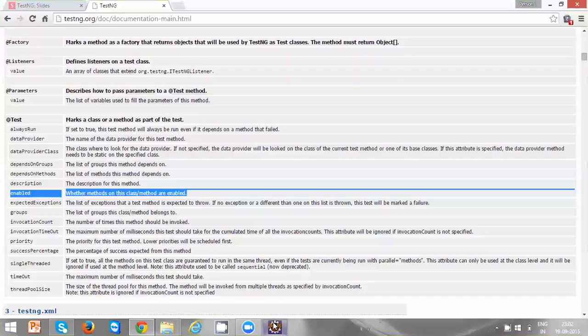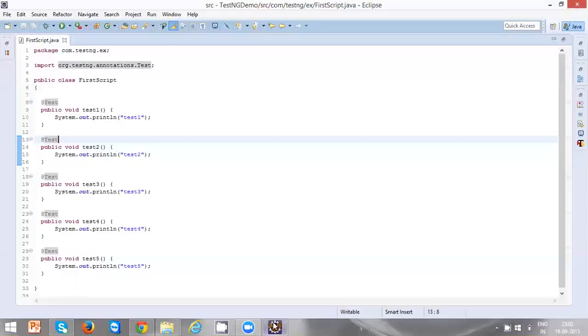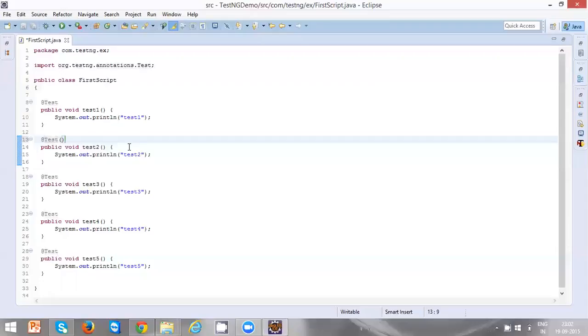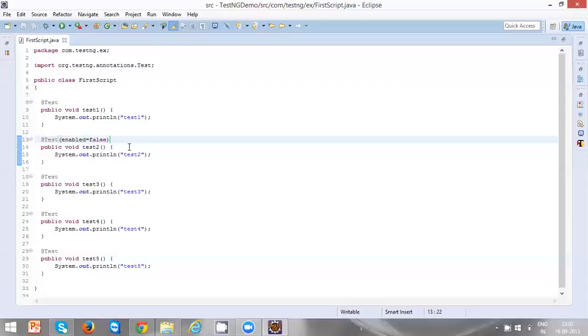In this test class I'm having five testing methods. By default all the testing methods are enabled. Let's say if you want to disable any test method, use the property or attribute enabled equal to false. By defining enabled equal to false, you are saying to ignore this test method for the execution.